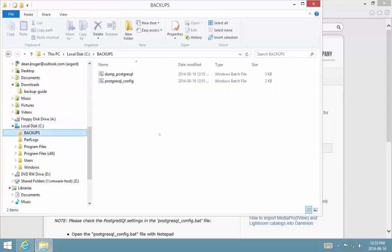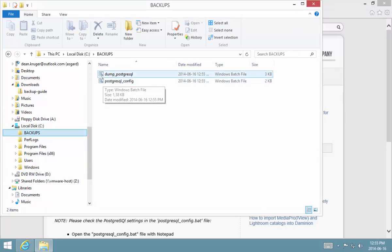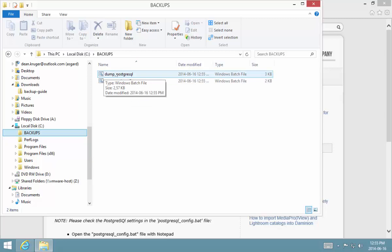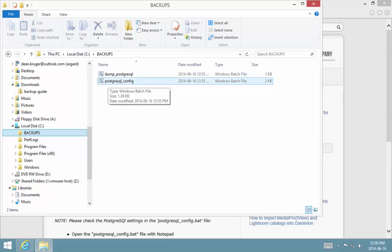These are the two files that we're going to be working on. Firstly, you'll notice this dump PostgreSQL file - we're not going to edit that at all. That's just a command file that executes with all the configuration settings that are in this PostgreSQL config file.